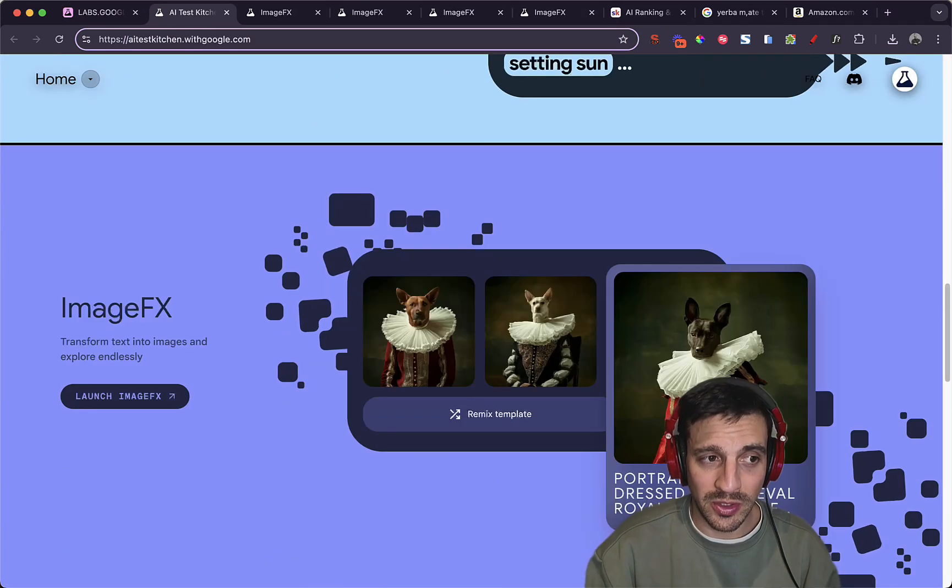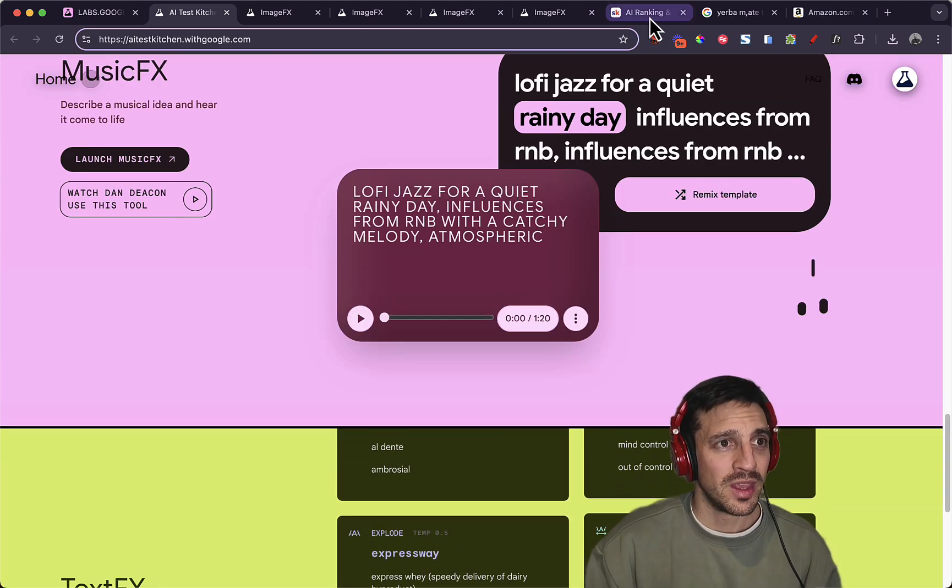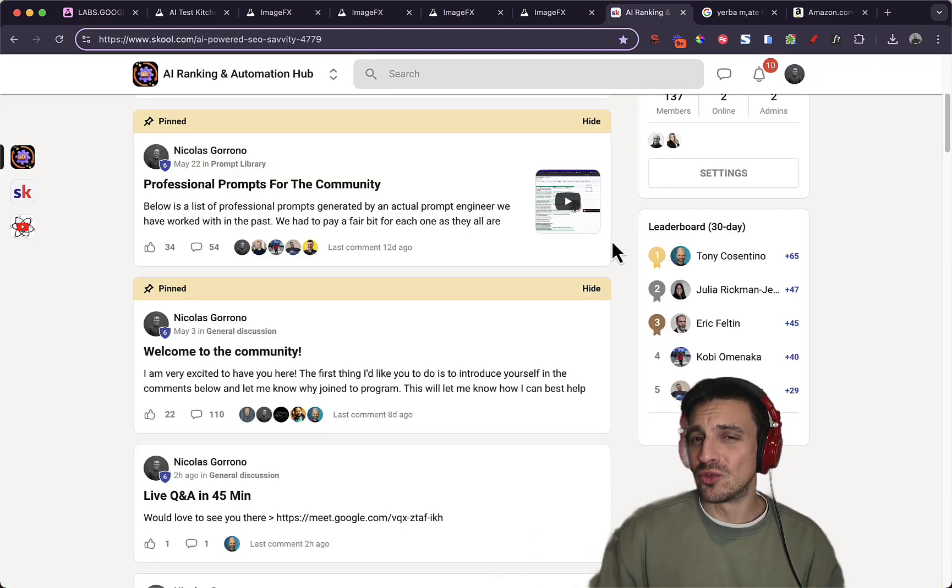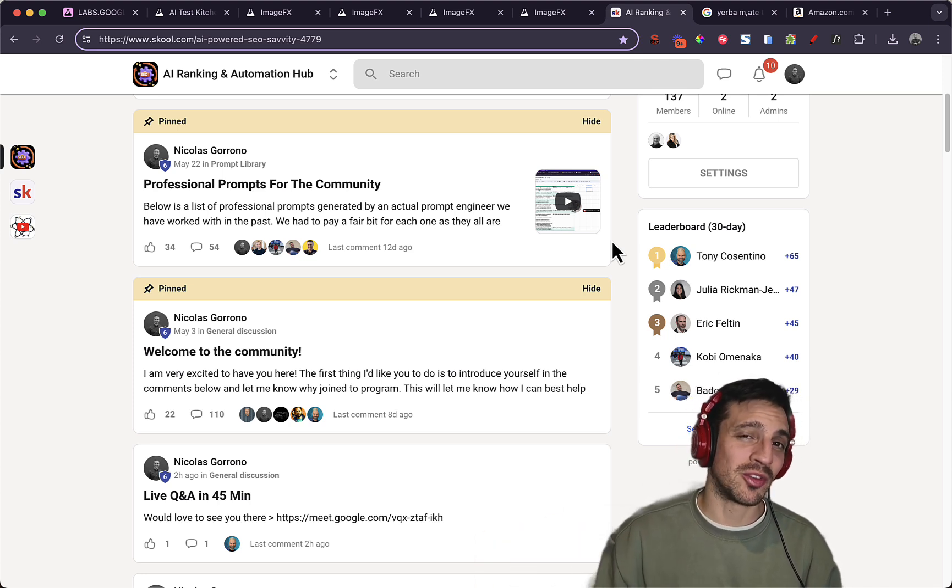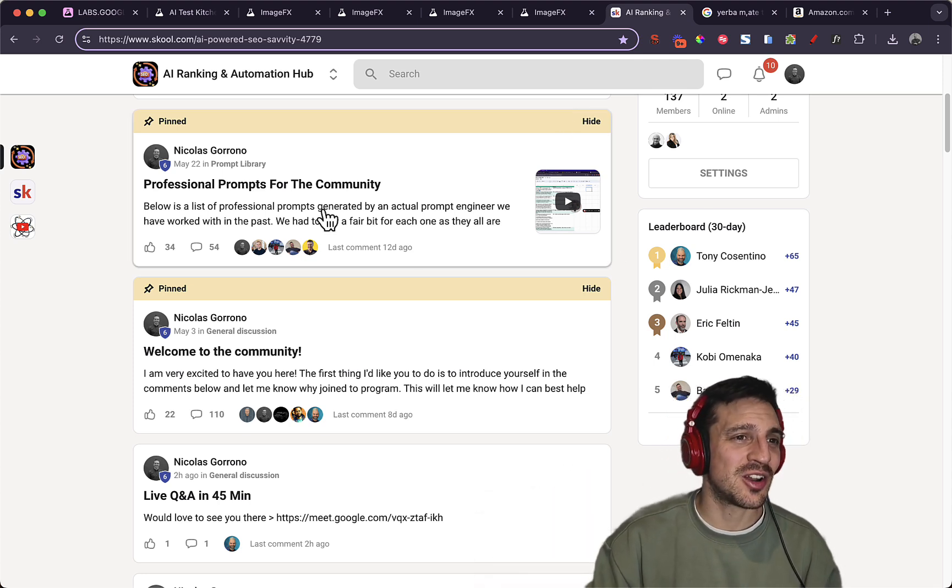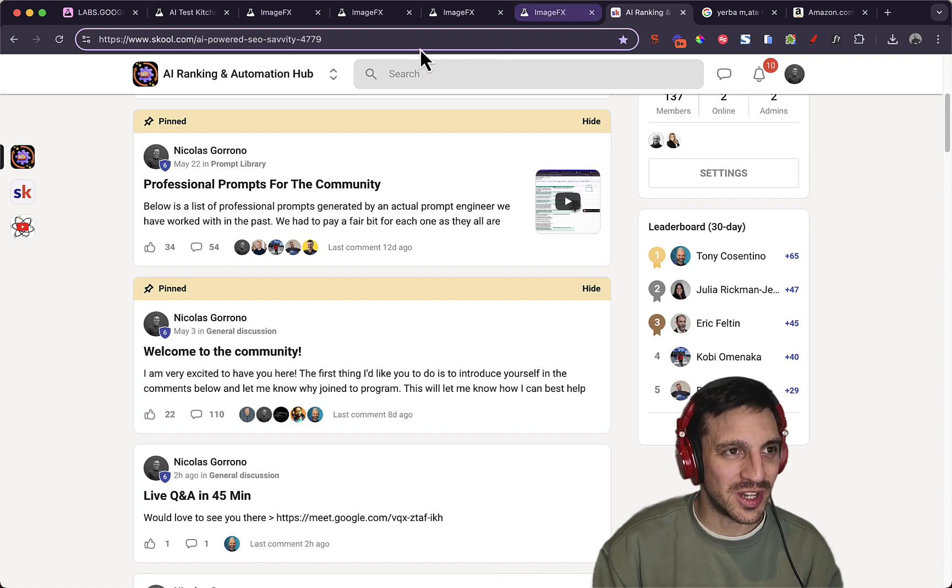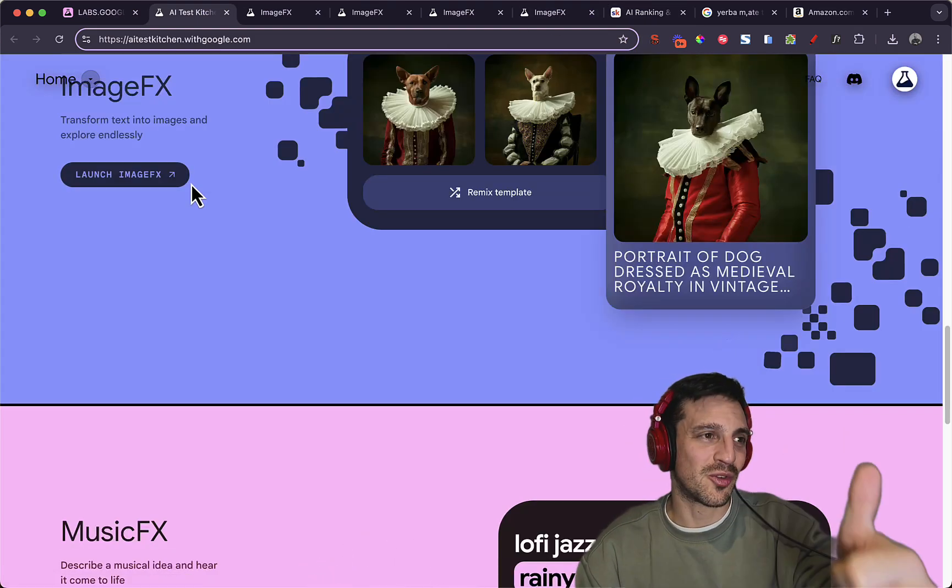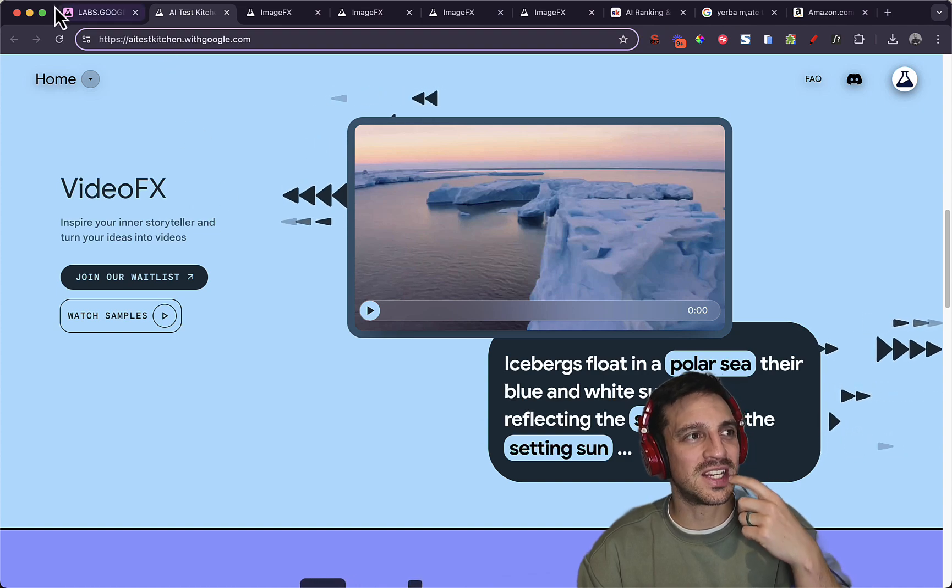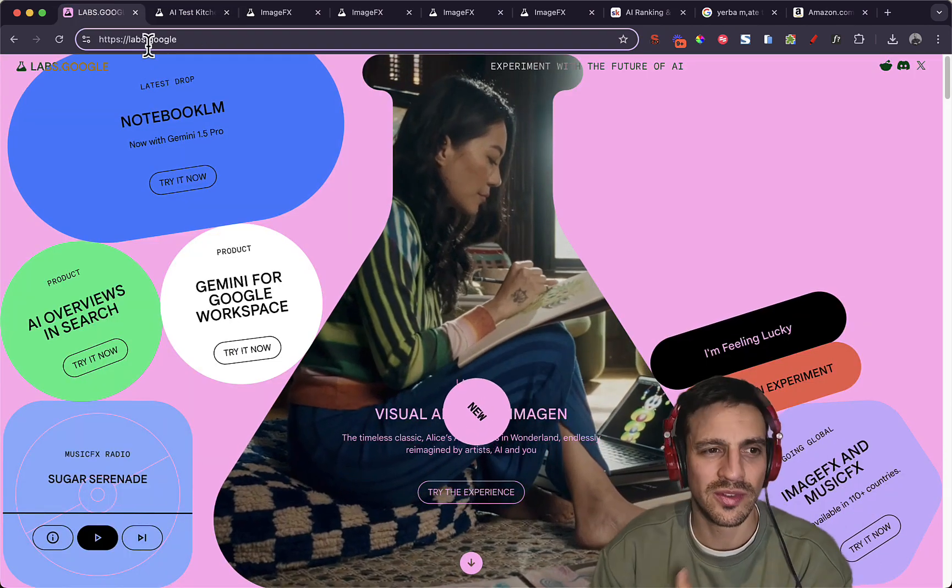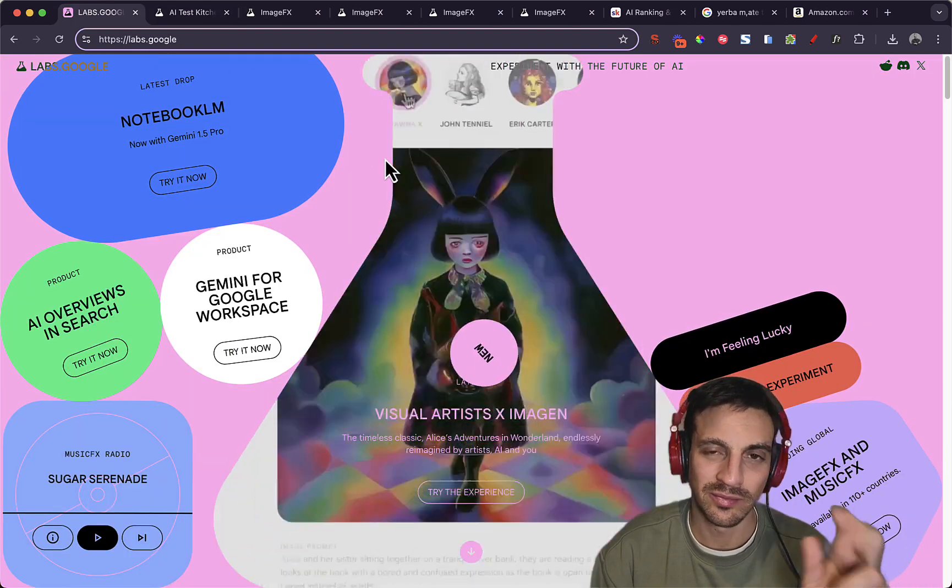If you want me to do a video on that, just let me know in the comments below. And if you're going to learn how to use all these tools actually usefully in a useful way to be able to rank your website number one or to make really cool automations, you should check out our online community, the AI ranking and automation hub. If not, and you found this video useful, give me a like and subscribe. And again, I would suggest you go check out the AI test kitchen or type in labs.google because they've got some cool things you can test out. Cheers.